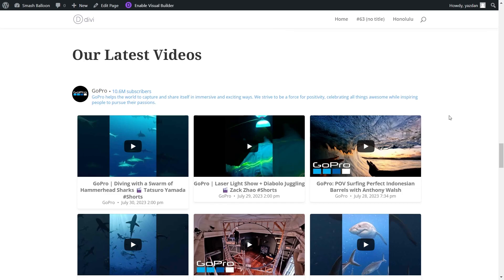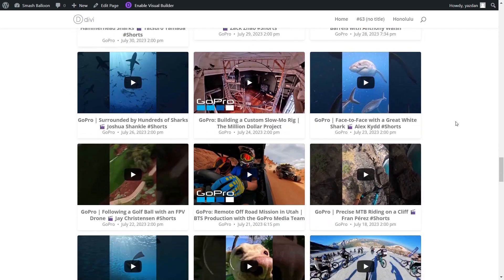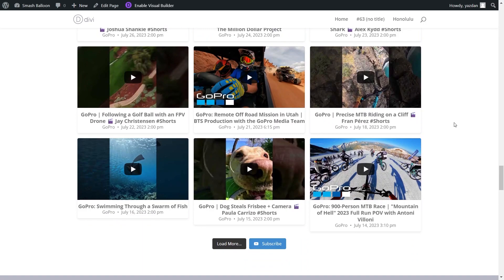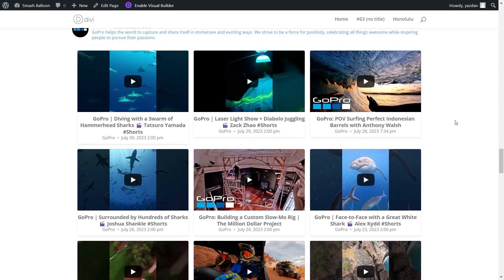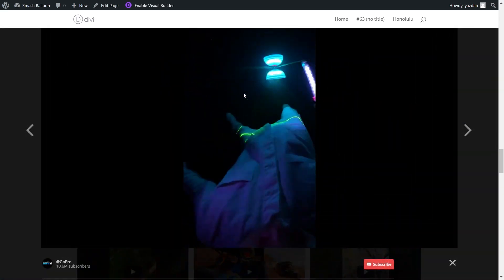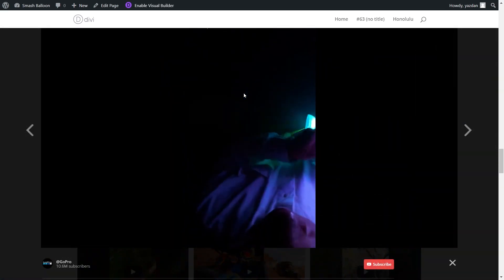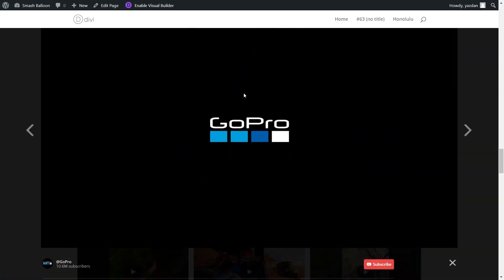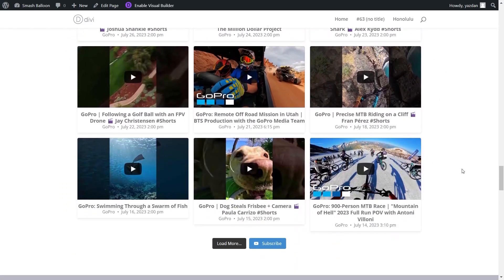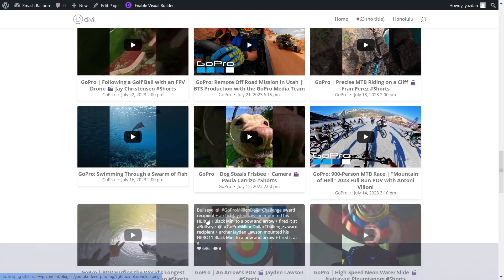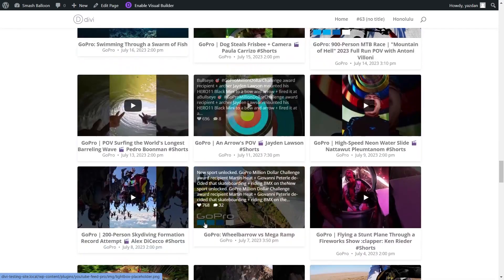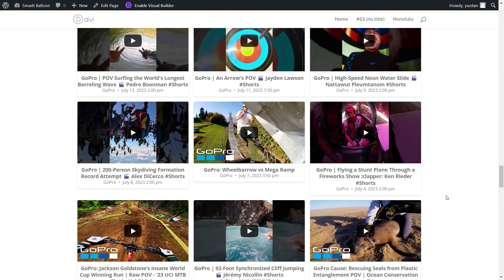We can now click on Save and check out what it looks like on the live website. And here we are on our live Divi web page, and right in the middle, you can see our beautiful new YouTube feed in the cards template we selected. All the latest videos from the GoPro channel are displayed inside this feed, and if anyone wants to watch one of these videos, all they have to do is click on it like this, and that video will automatically start playing directly inside your WordPress web page. And if you scroll down to the bottom, you'll find buttons to load more and subscribe. If you click on load more, it will load even more videos inside your feed, so you now know how to embed your YouTube videos inside your Divi web page.